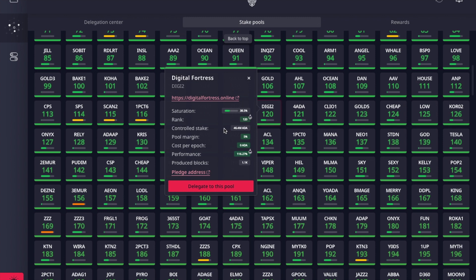Those are some key things to look for when choosing which stake pool to delegate to. Once you've decided, click 'Delegate to This Pool' and you'll be given the prompts to assign your stake to that particular pool. I won't do that here since I've already chosen my stake pool, but that's what you'd want to do. Once done, you'll start earning passive ADA and your rewards will update in your rewards wallet balance.